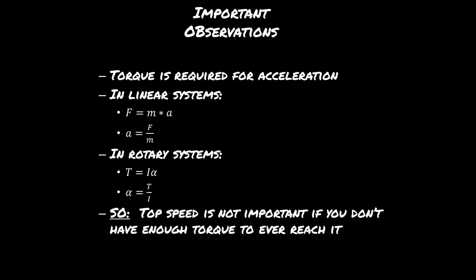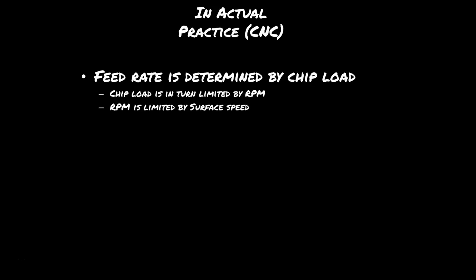If you're going to actually apply this in CNC, the feed rate is determined by the chip load, the chip load is determined by the RPM, and the RPM is determined by the surface speed. So relative to 3D printing, you can actually move really quickly in CNC machining.